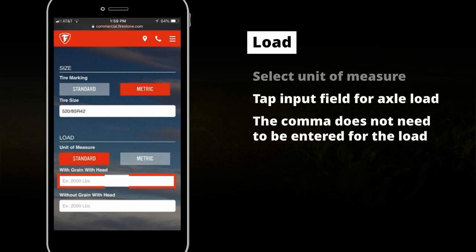Then, tap on the input field for axle load. A keyboard will slide up from the bottom. For a combine, the load must be entered with and without grain. Input 45,000 pounds with grain and 30,000 without grain.